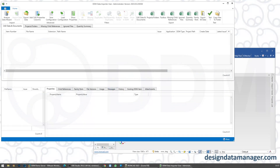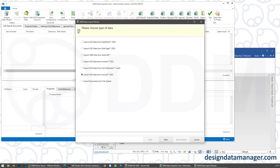This new 2023 version of DDM sees an enhancement to the CAD data import tool. I've got the CAD data import tool loaded on the screen and we're going to choose to analyse some data before we import it. The enhancement is the inclusion of IronCAD — we can now import IronCAD data as a mass import exercise.